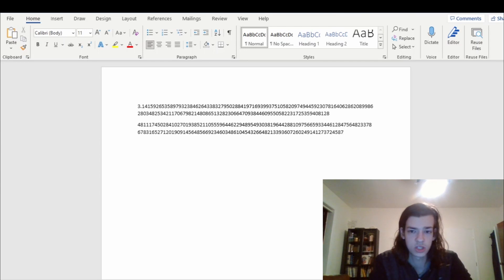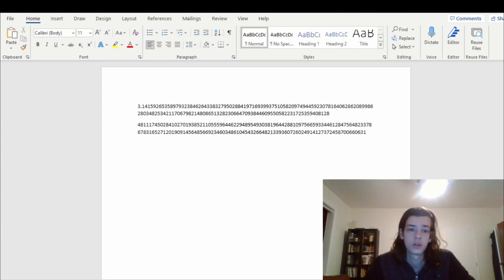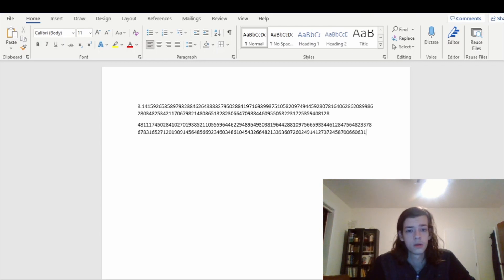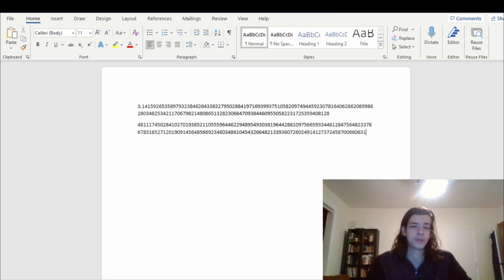Seven-zero-zero-six-six-zero-six-three-one. There you have it — 314 digits of Pi. I will include a link in the description where you can check my work, but this is all correct. Happy Pi Day, everyone!